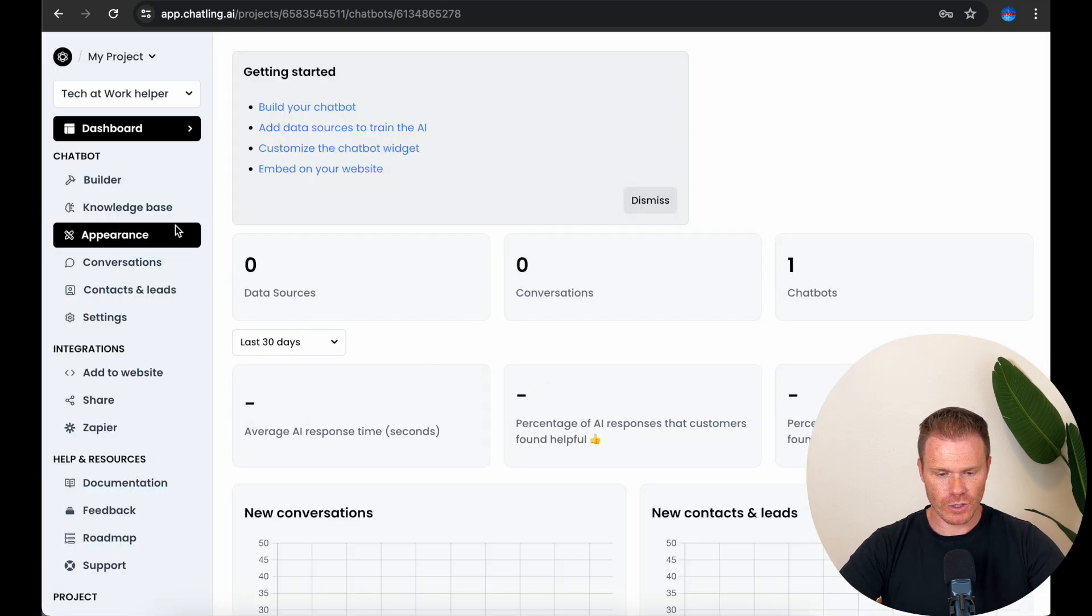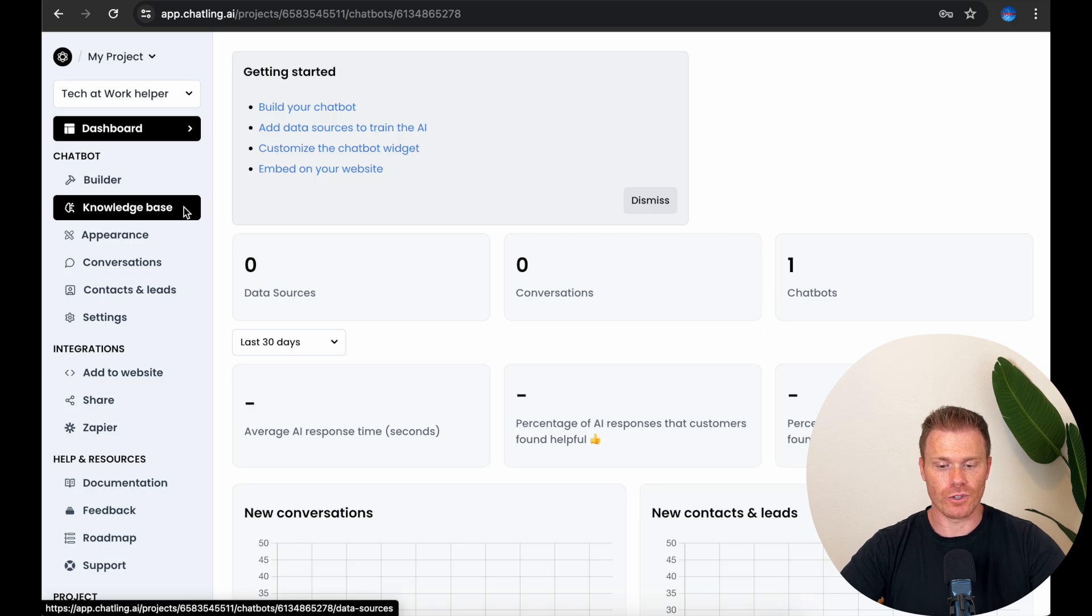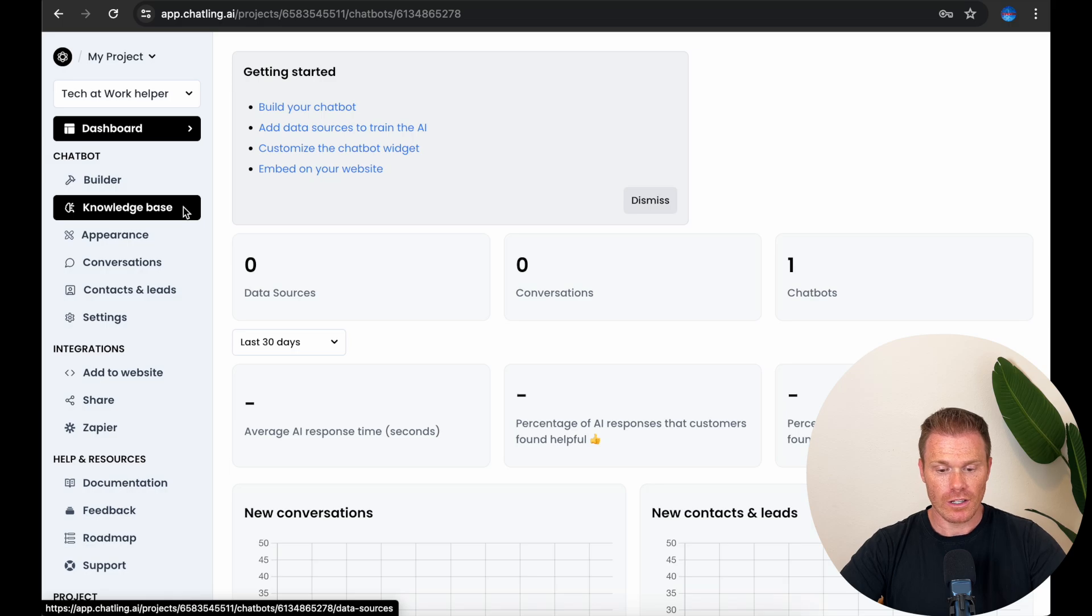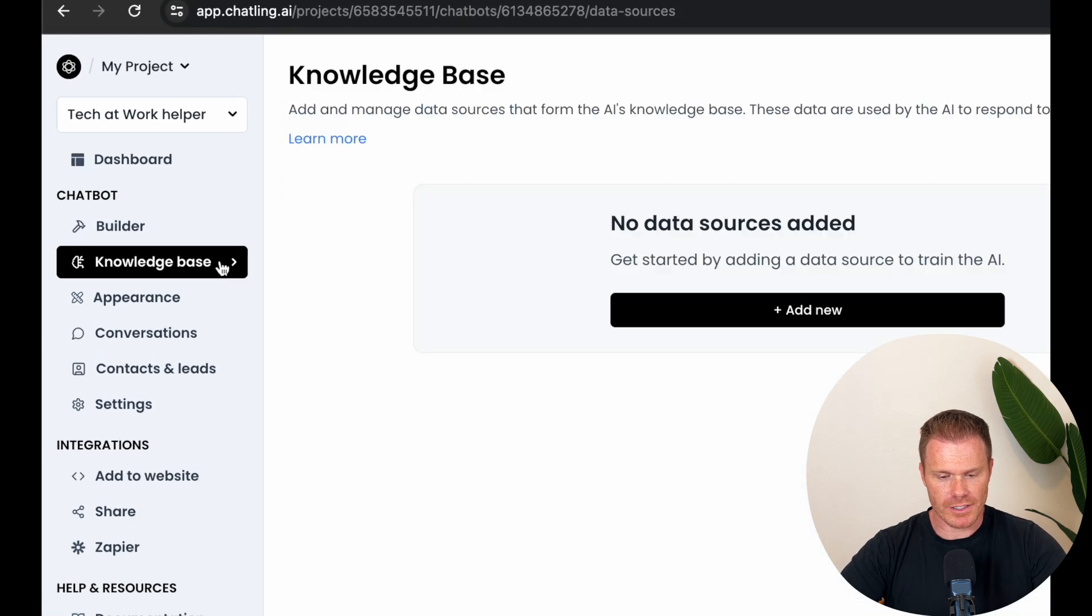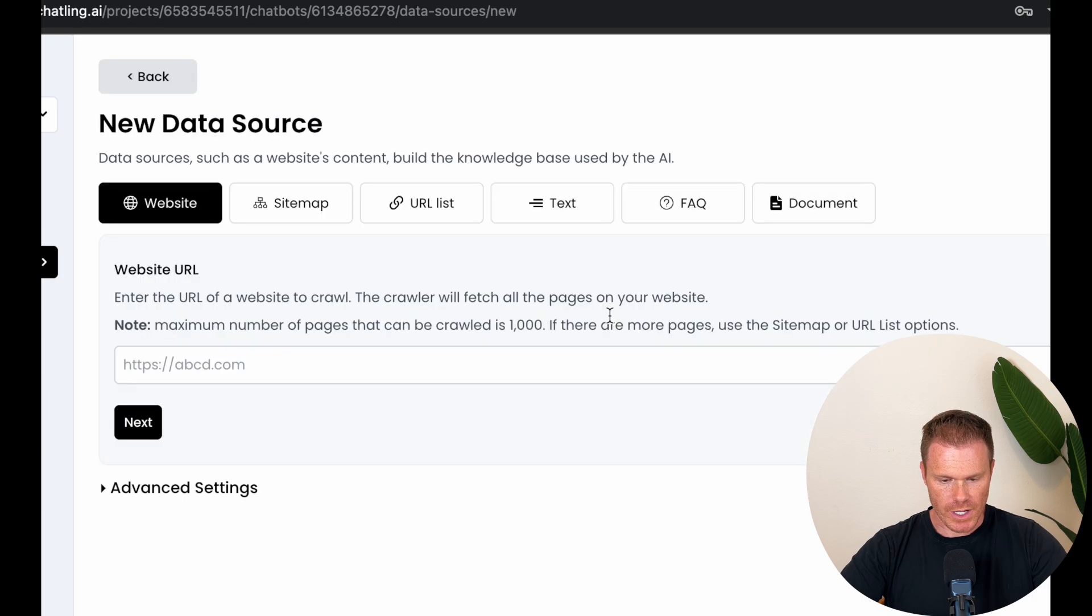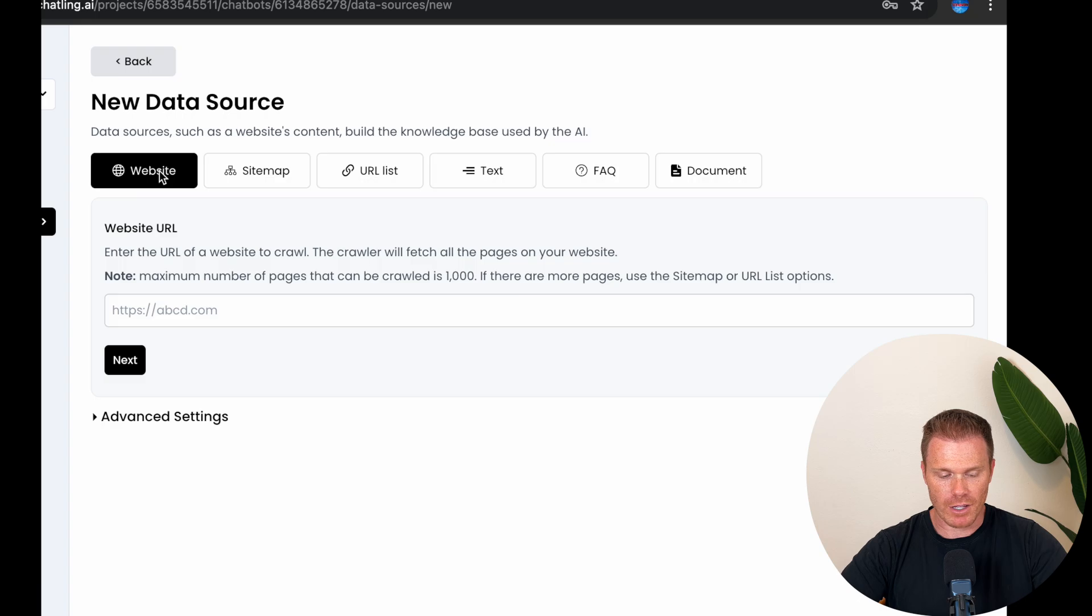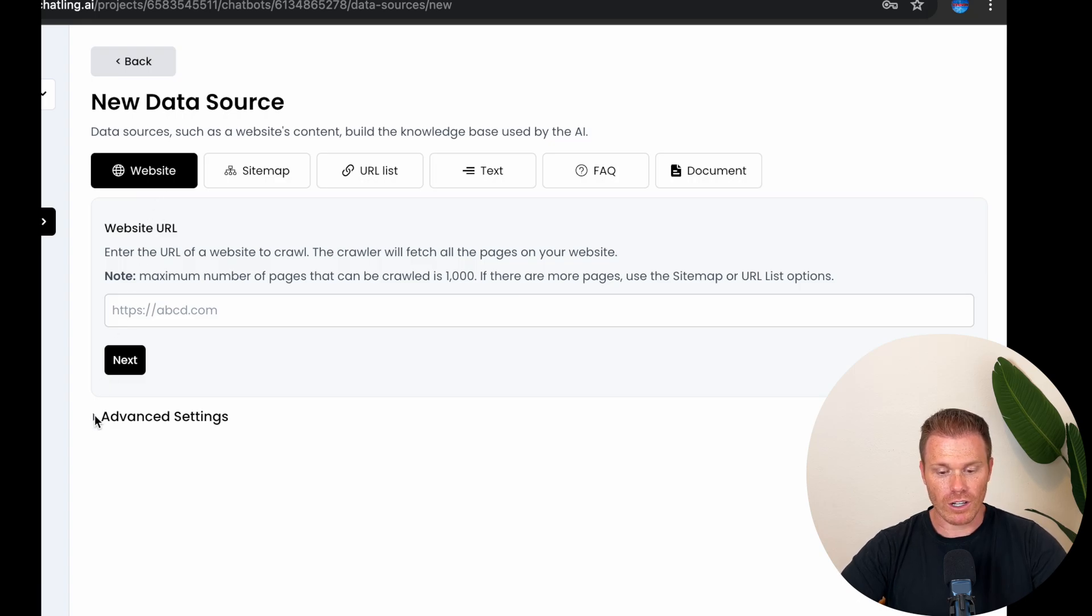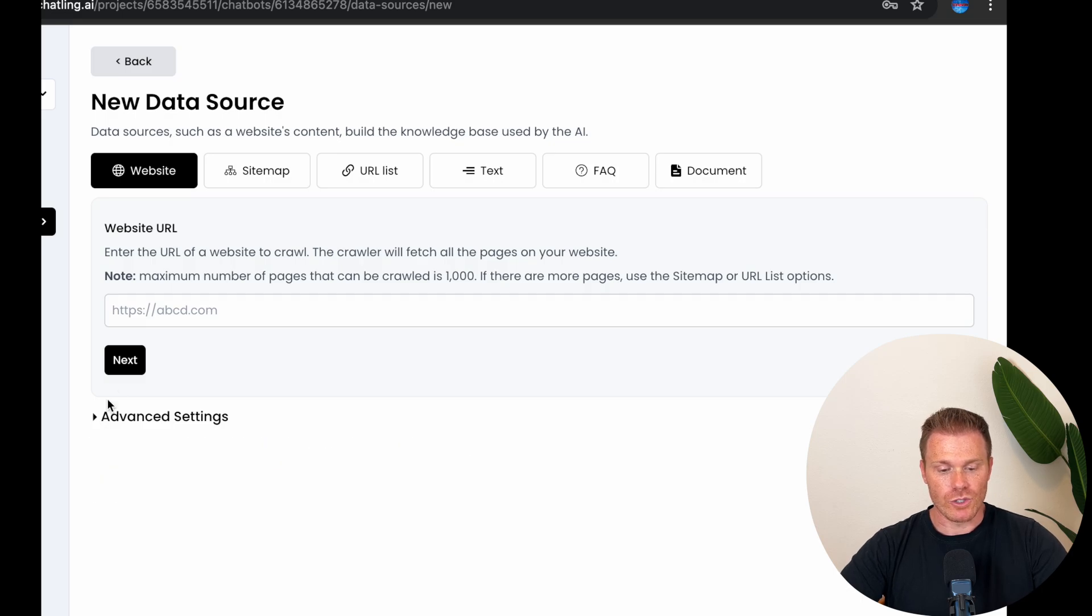The first thing I want to do for our chatbot is add a knowledge base or the information about my business that I want the chatbot to know when it's interacting with customers. So, click Knowledge Base here on the sidebar and then add a new knowledge base. From here, you can see all the different methods you can use to feed your chatbot with knowledge. The first is a website link where it will crawl up to a thousand pages of a website and use the information from the site.